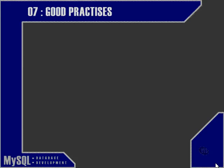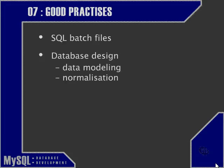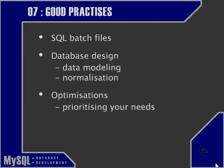To begin with, we're going to look at the use of SQL batch files, then we're going to look at some basic principles of database design including data modeling and normalization.